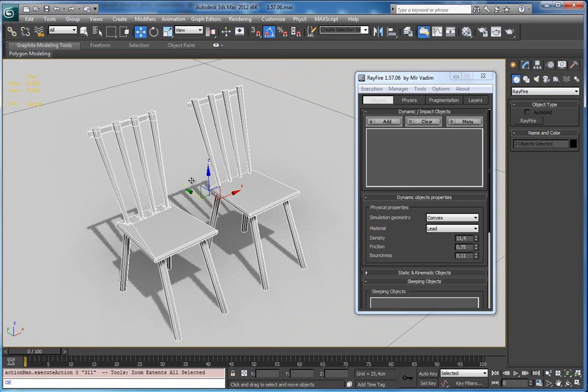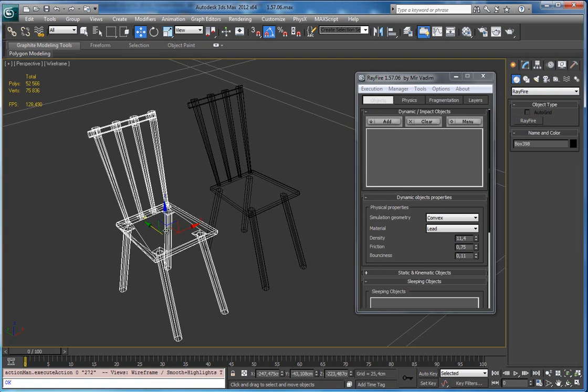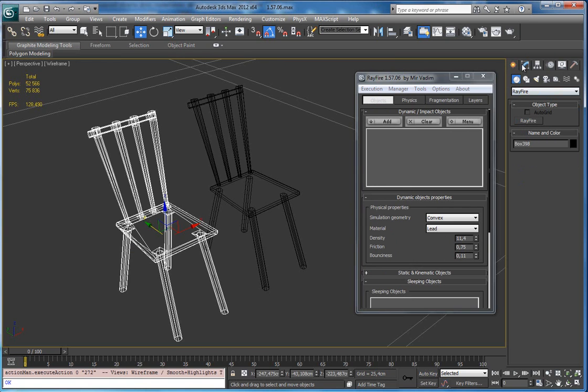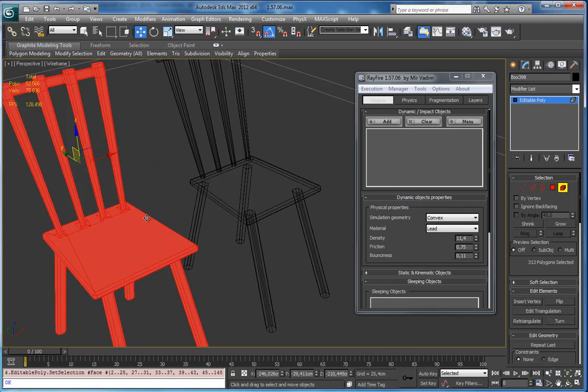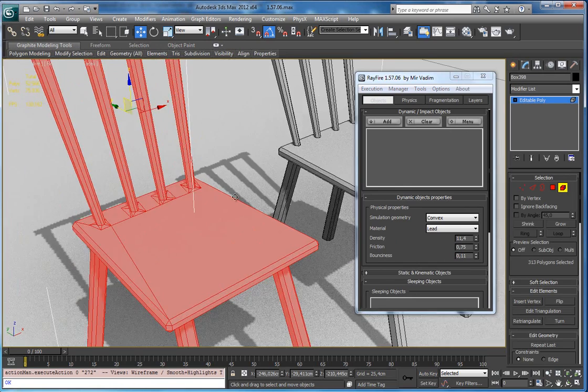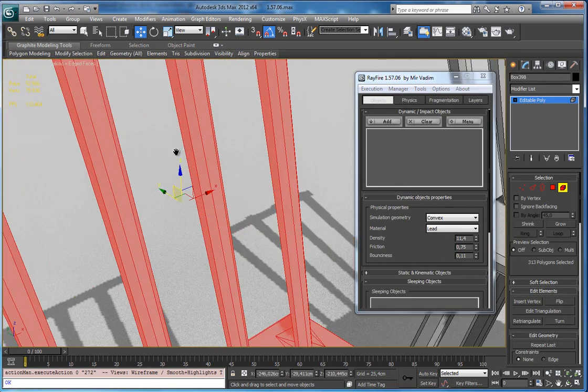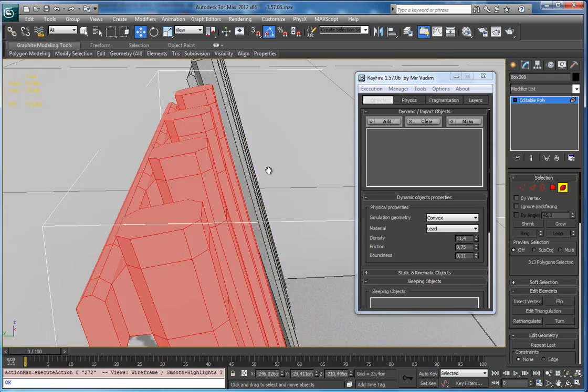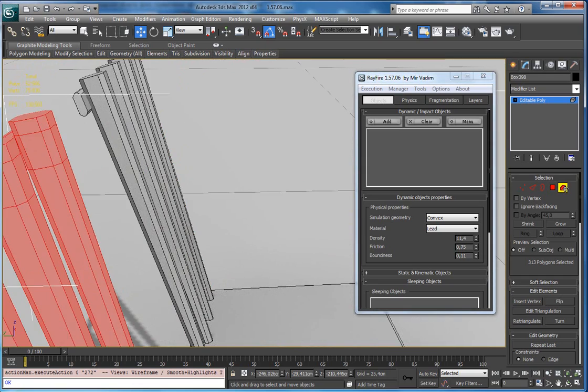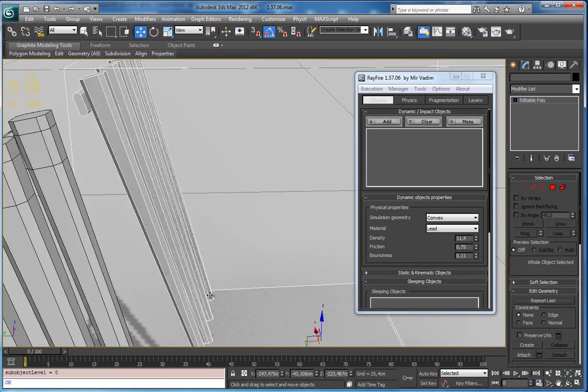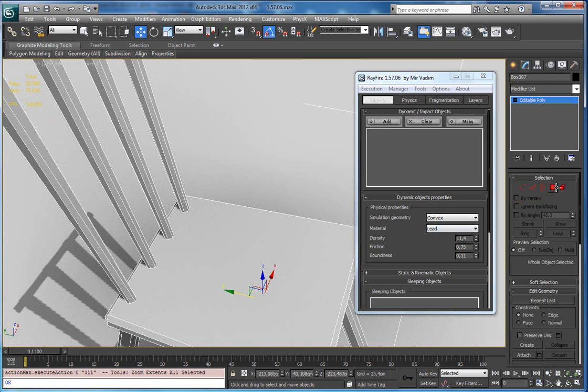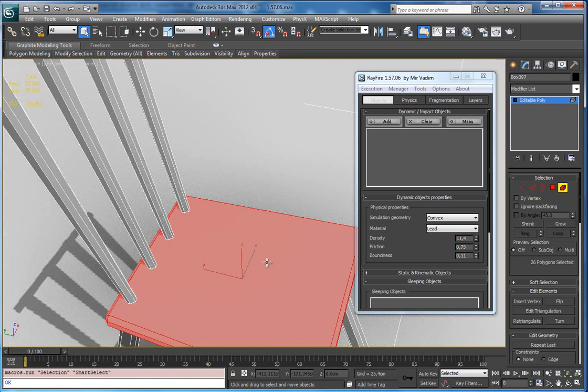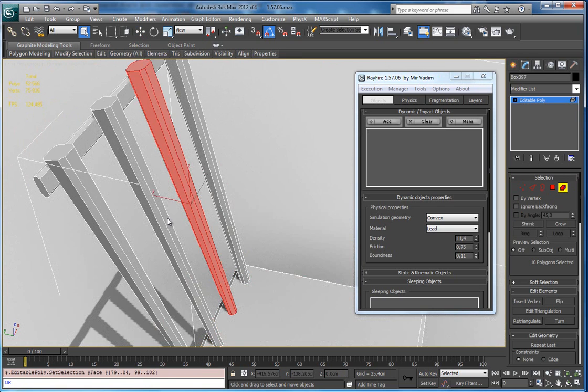Here I have two objects. The first chair has only one element - you can see all parts connected together. The second chair has each element separated so I can select each of them.